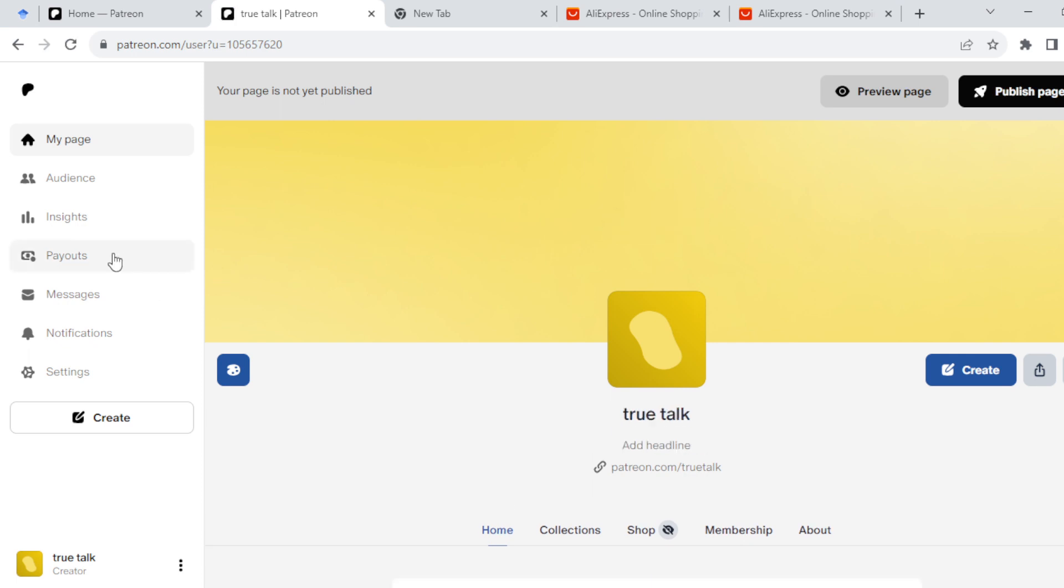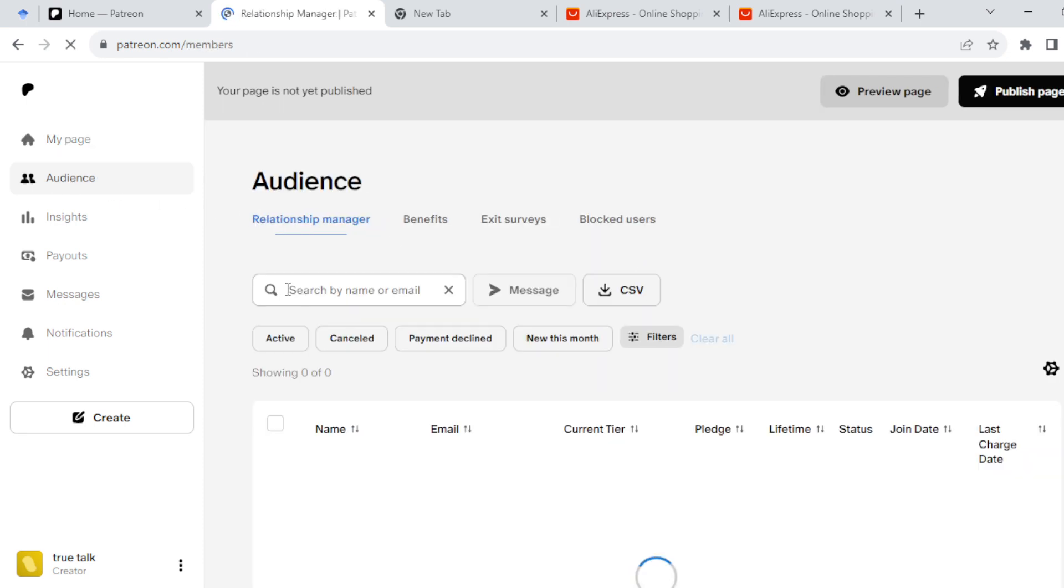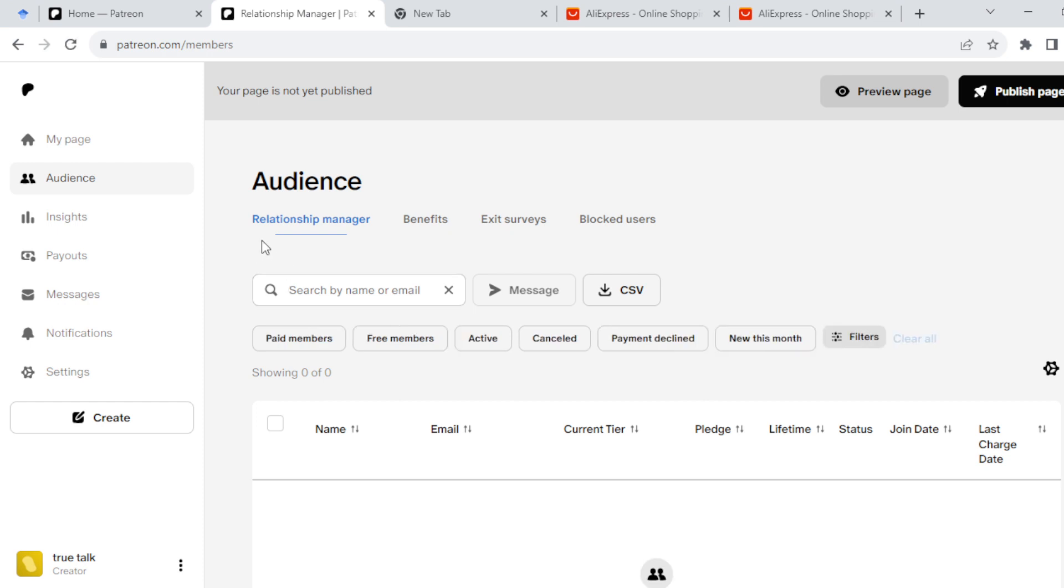Audience is right underneath 'My Page'. Just click on it. Click on the audience button, you'll be directed to the audience page and the relationship manager.